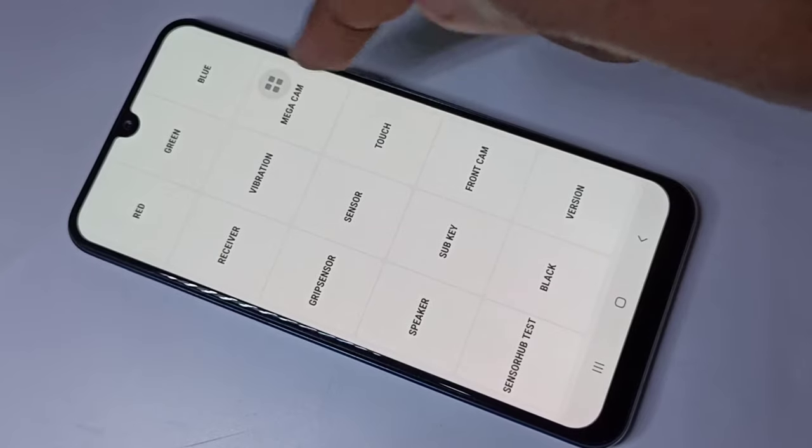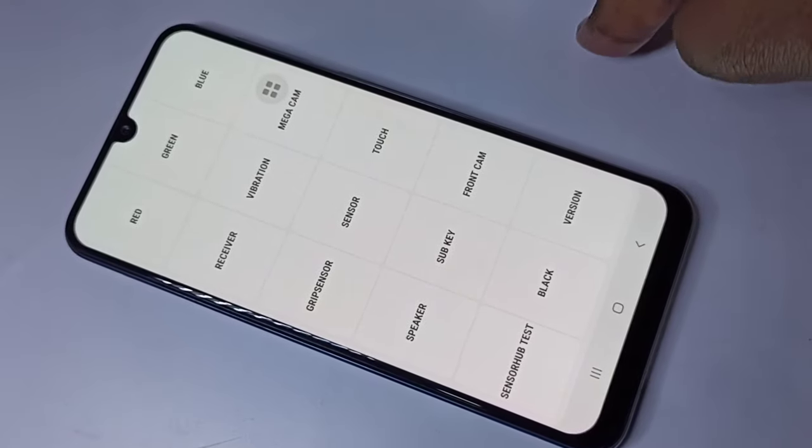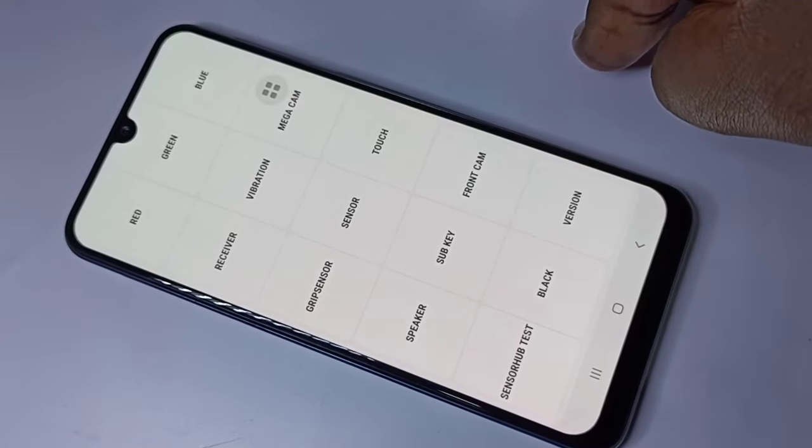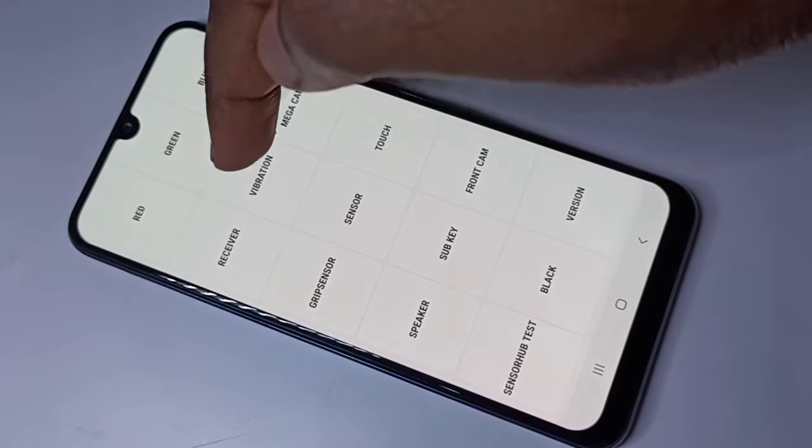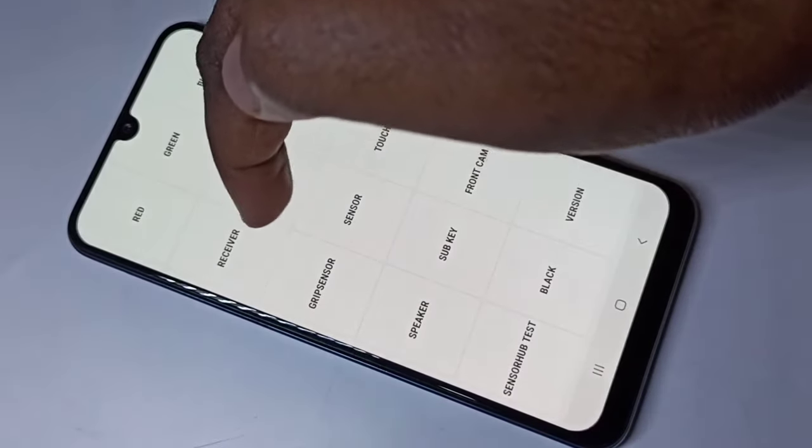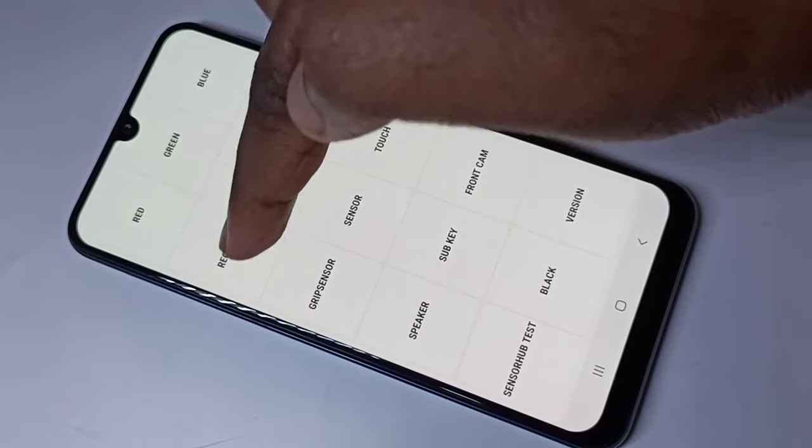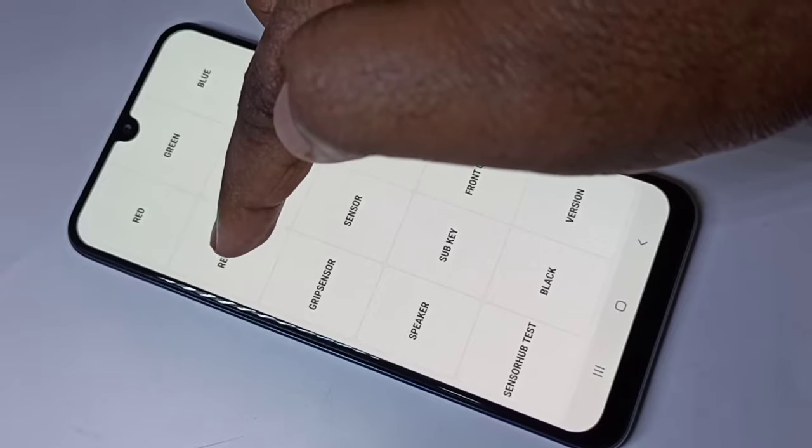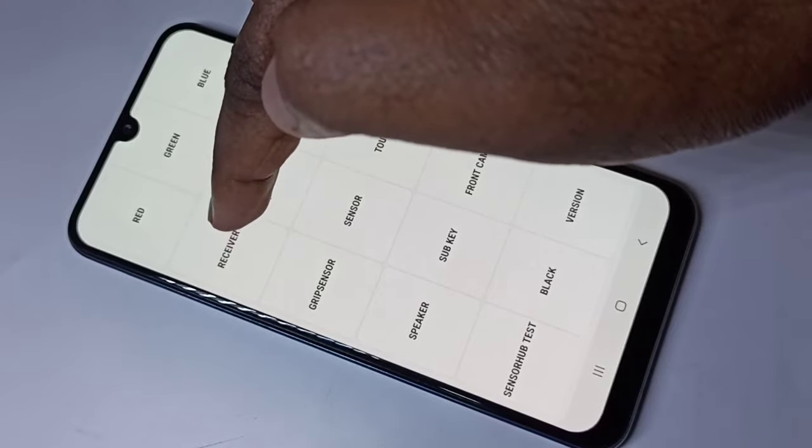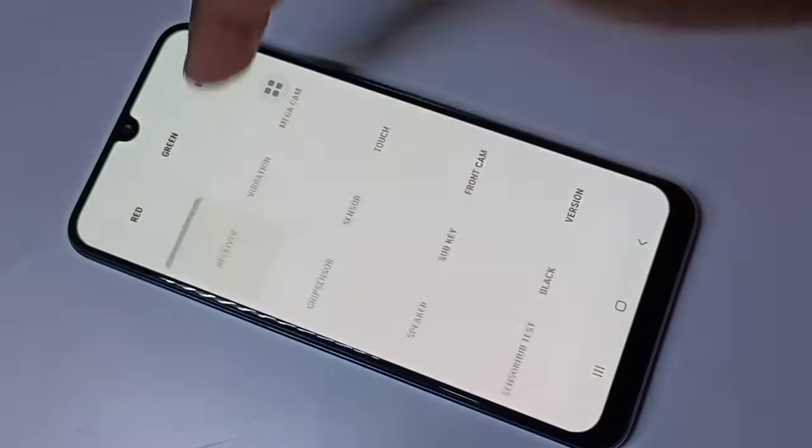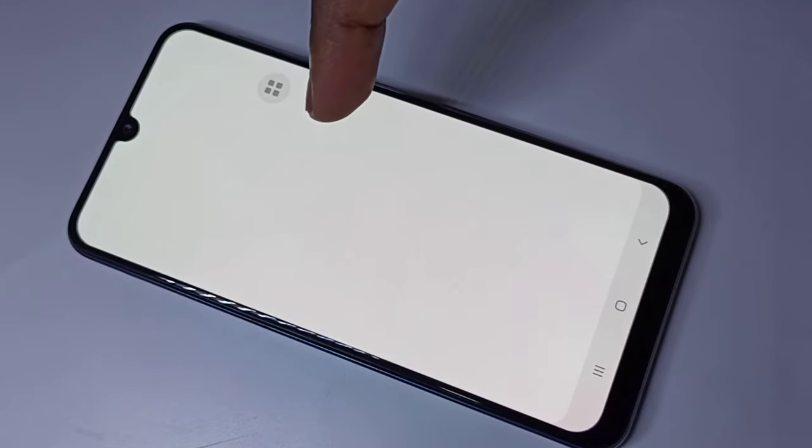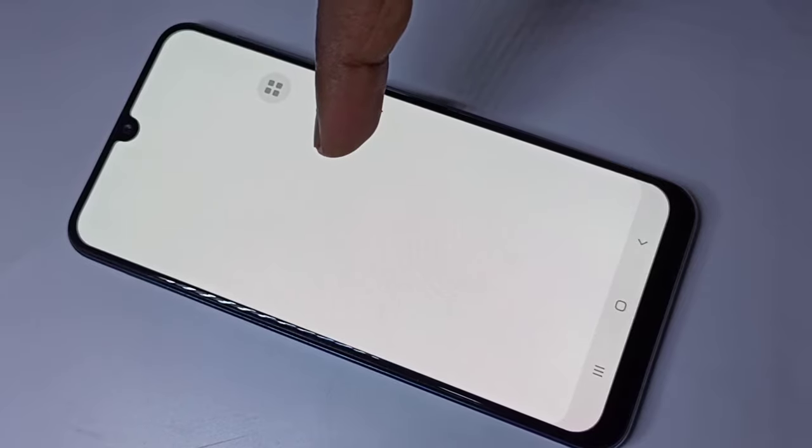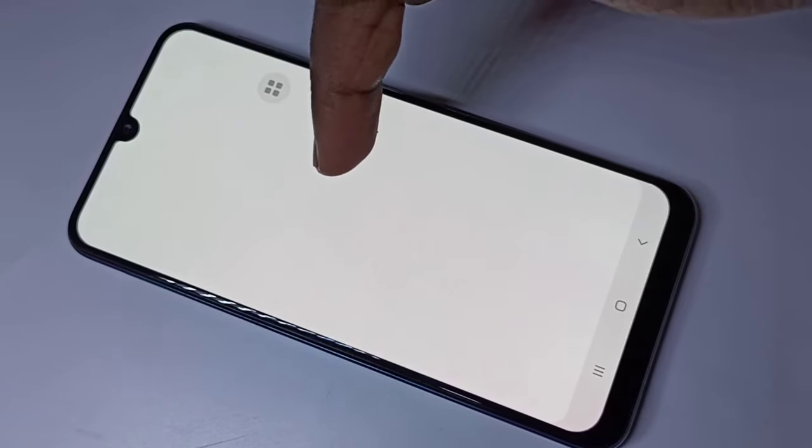If you want to check the mic, you need to use the receiver option. I'm going to test the mic. Tap on receiver. If you're able to hear this type of sound, that means the mic is working.